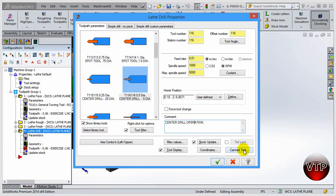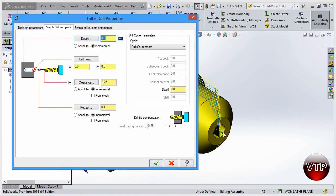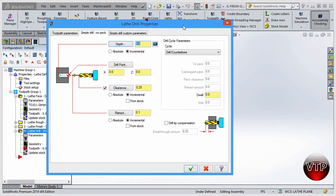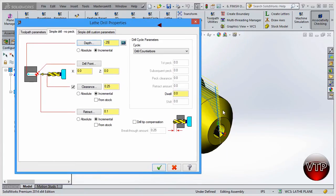Let's go to simple drill, no peck. Over here we just want to drill to a certain depth. Remember, Z going down is negative — we're drilling in the negative direction. For center drills, we typically drill to half the diameter of the center drill. The center drill is half an inch, so we're going to go down negative 0.25, because we're going in the negative direction.